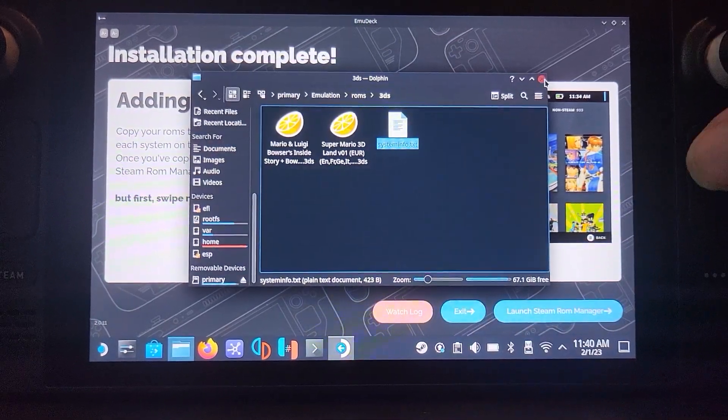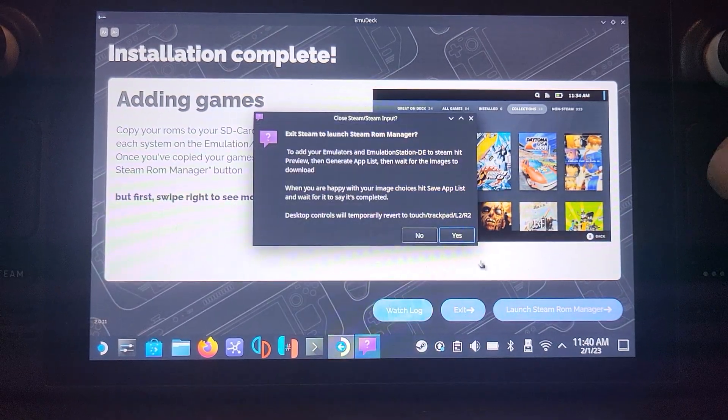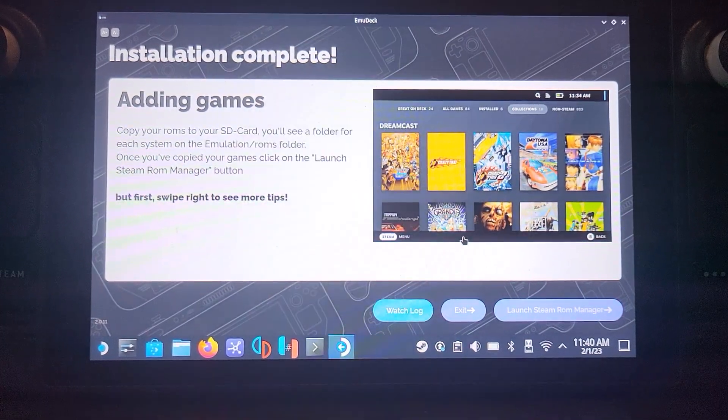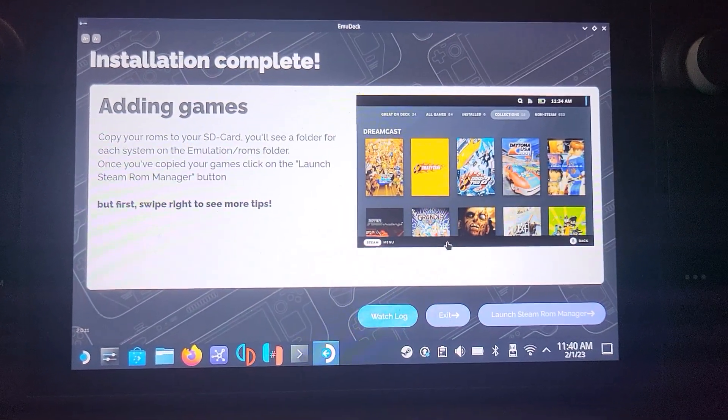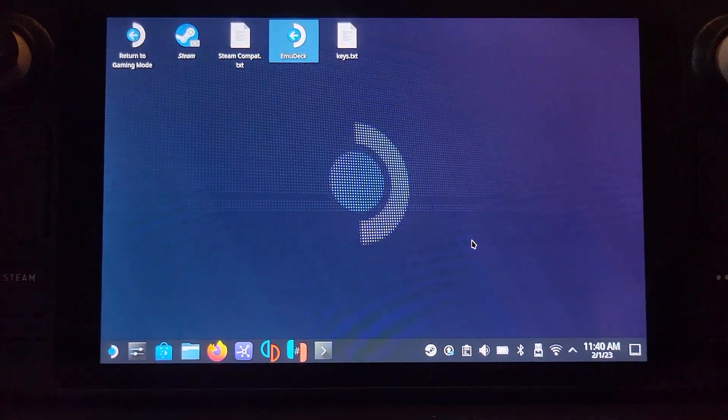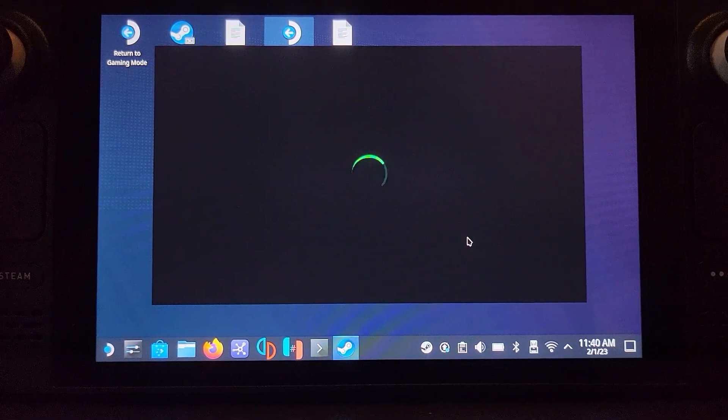Now that you've added your games, go to Steam ROM Manager. Click yes for this. And now let's just set up Steam ROM Manager and then we'll be able to play some games.